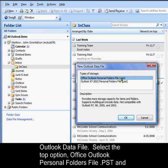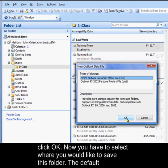Select the top option, Office Outlook Personal Folders File .pst, and click OK.